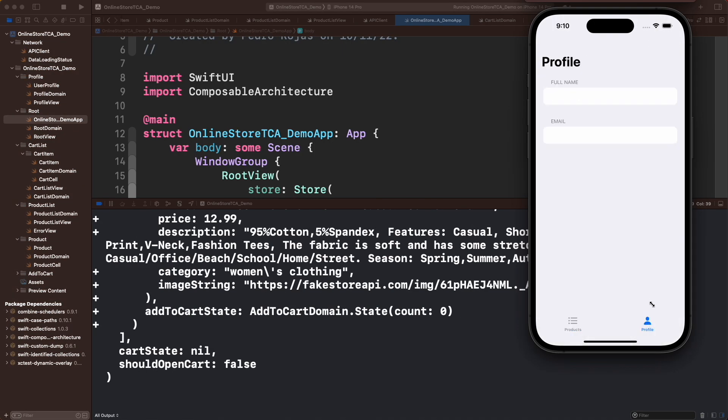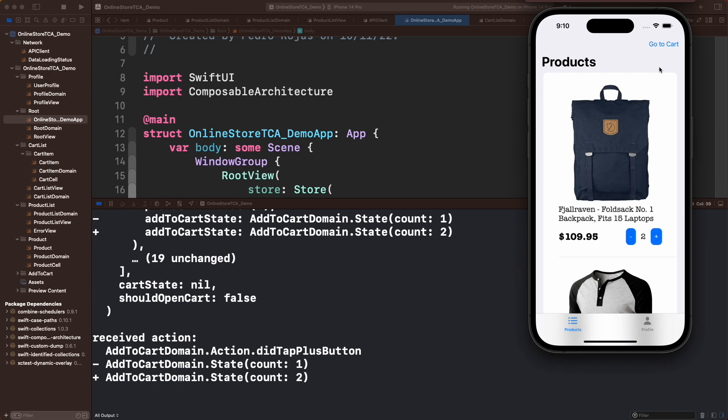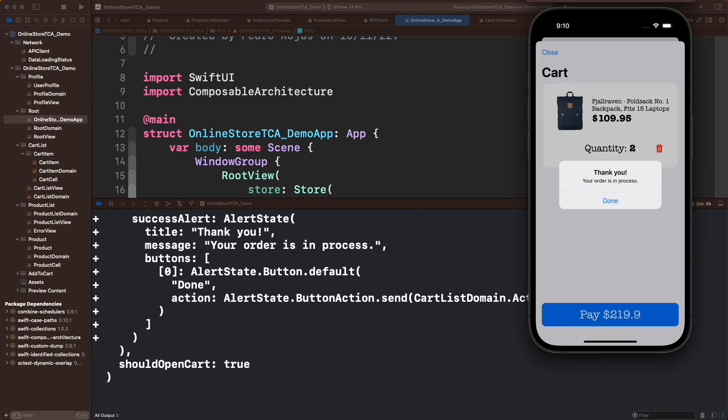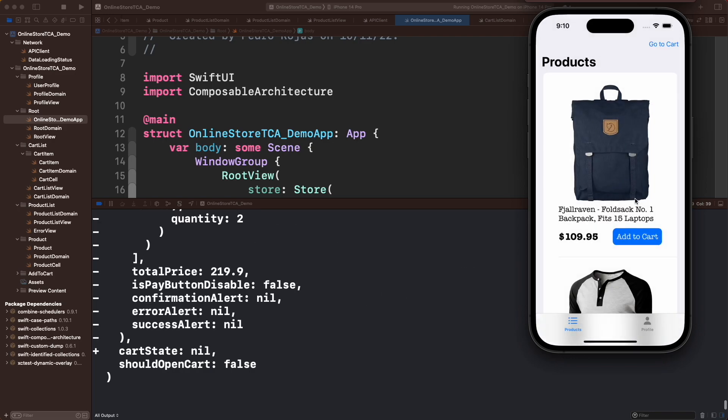Look how the app has two tab bar items, and everything is working as expected. This is the power of composition. This is the power of TCA. This application is completed.